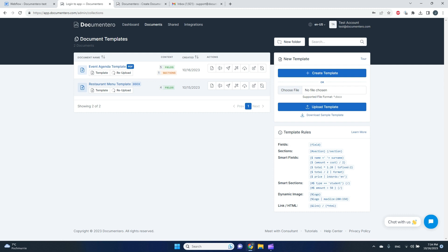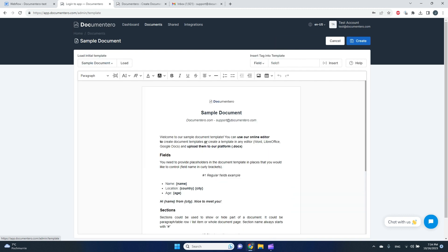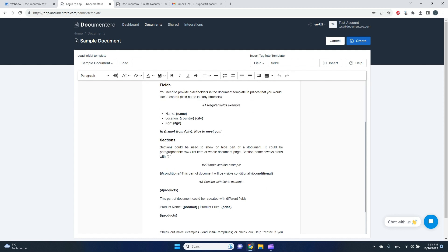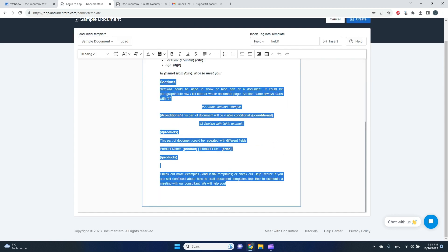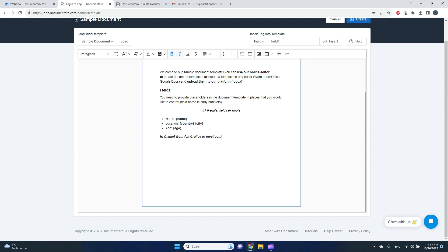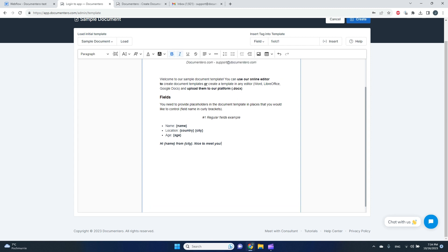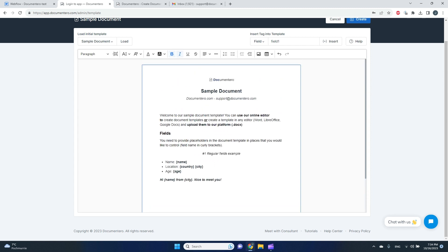For now, we'll pick the simpler option which is online document template creation. Okay, here I have a sample document. Just to keep it simple and quick, I will remove all this stuff here.